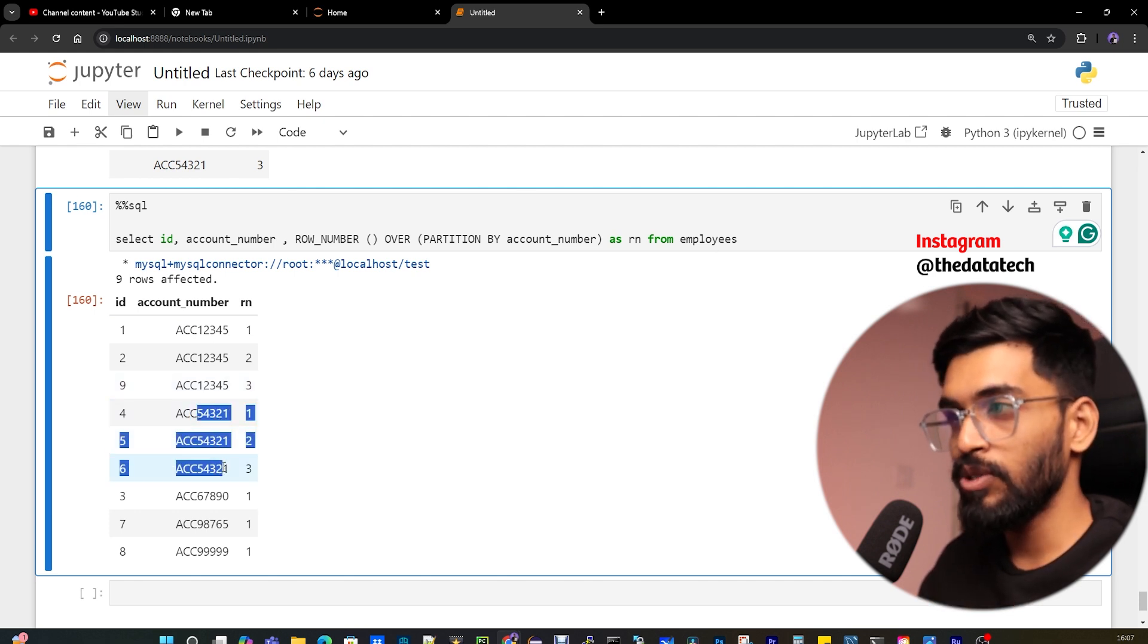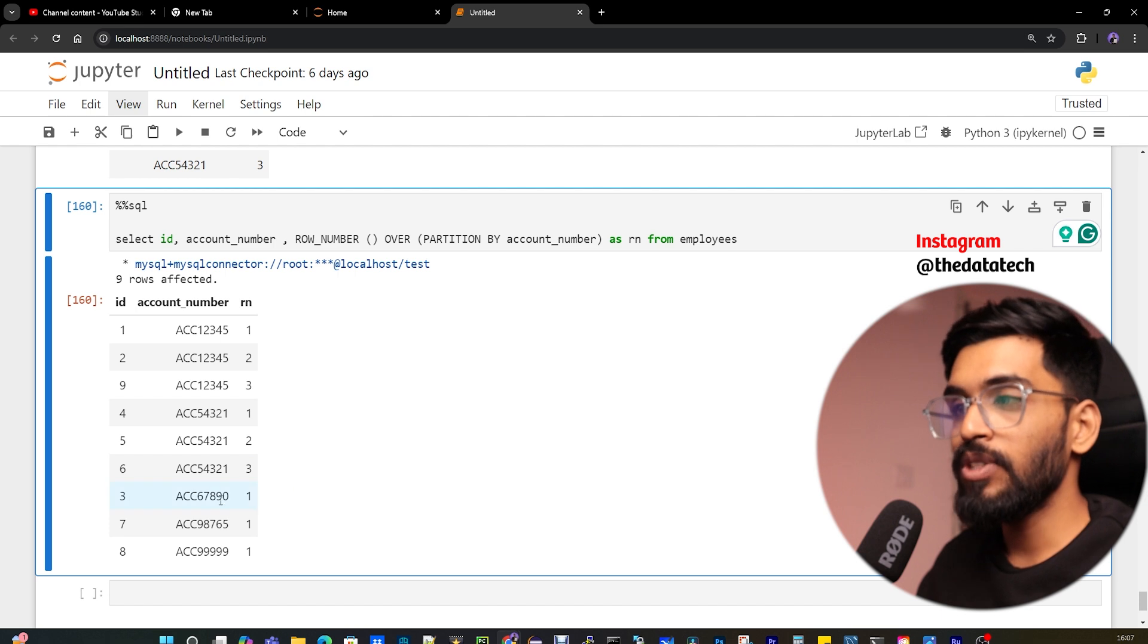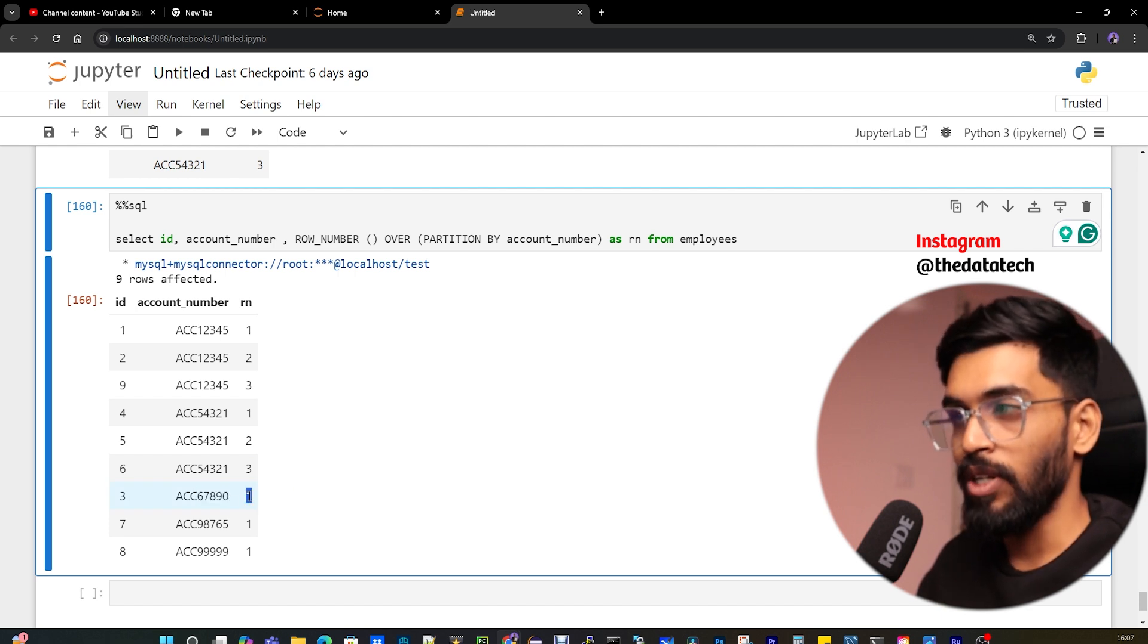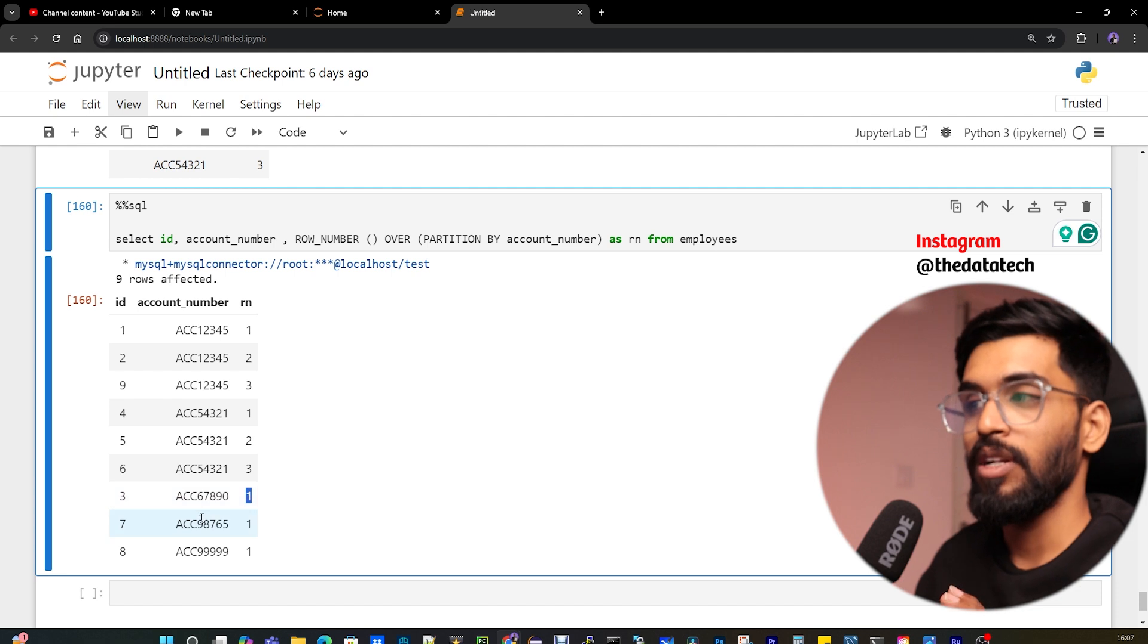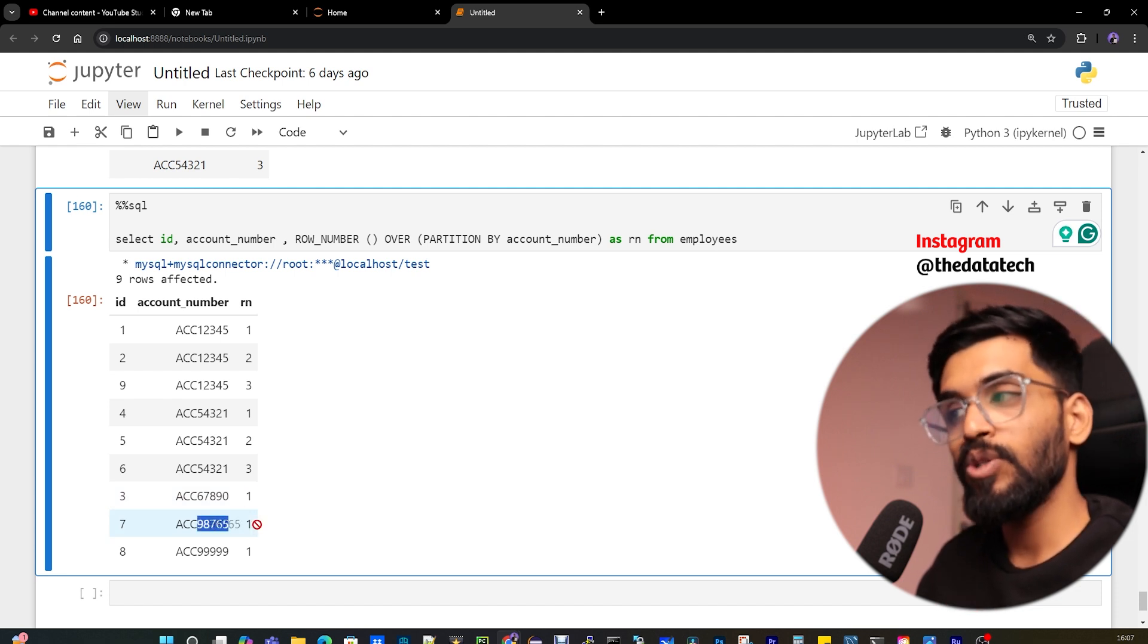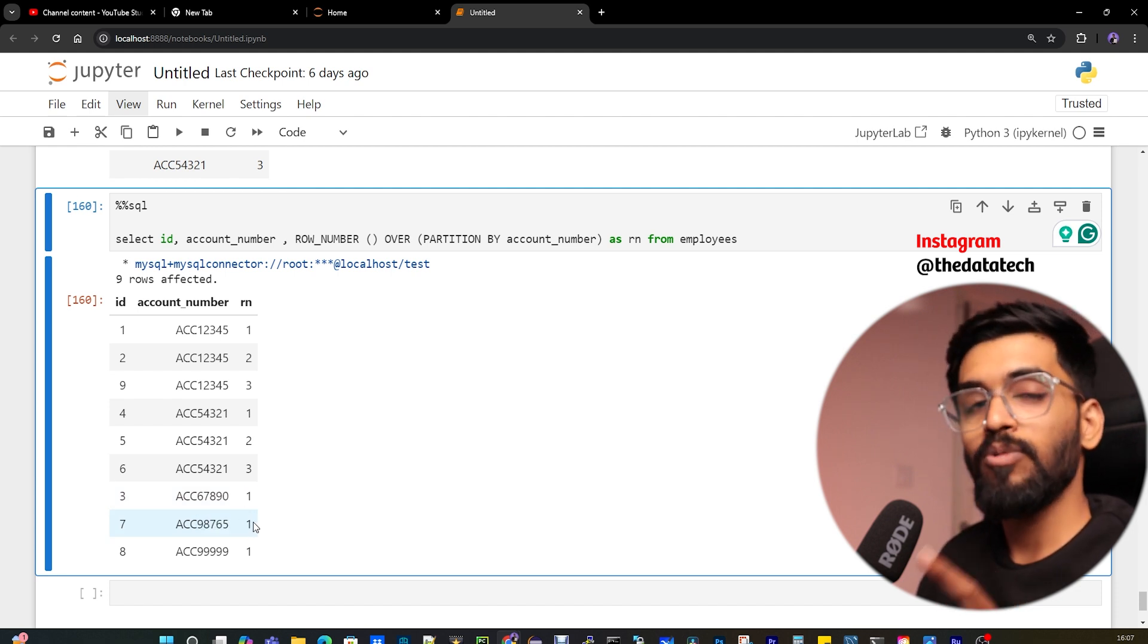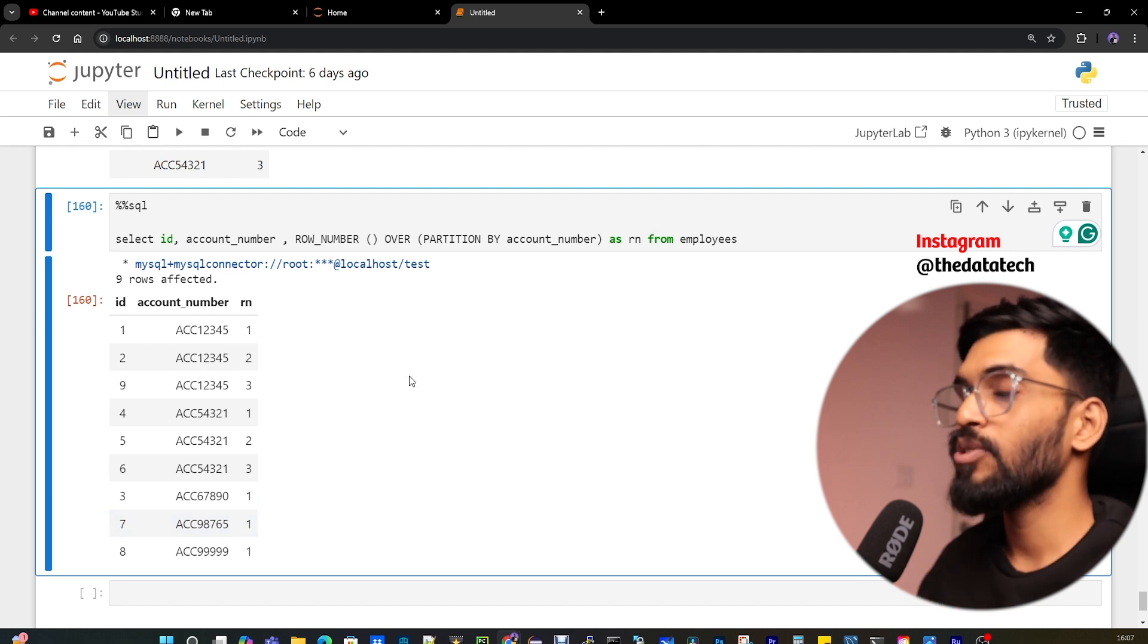Account number five-four-three-two-one also has three duplicates. But if you see account number six-seven-eight-nine-zero has only one because it has only one record with that account number. And nine-eight-seven-six-five also has one row number because it has only one row for that account number. Now this is very easy. With that, I can get the duplicate records outside.